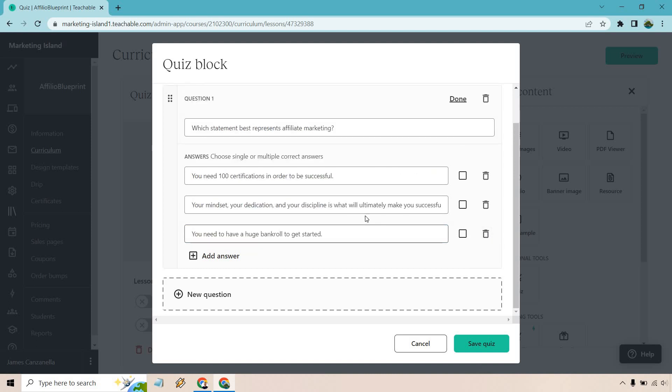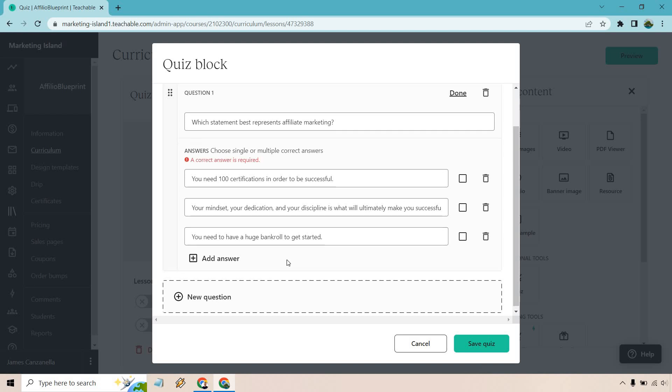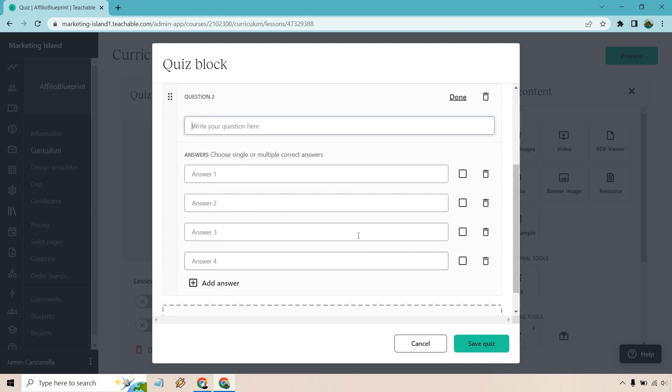So those are going to be the three, and we'd pretty much just do the same thing. Let's just do one more very quick one. Of course we got to do the correct answer as well, so it's going to be this one. And when you do that, now we can do new questions.